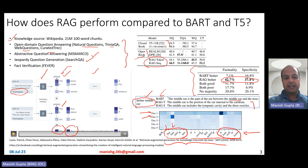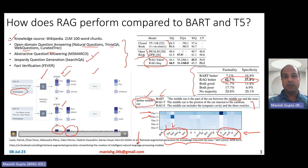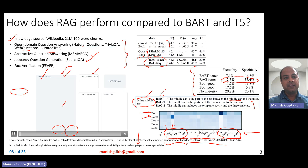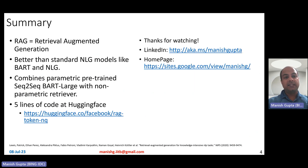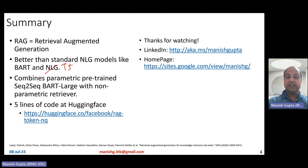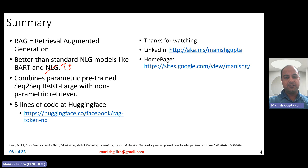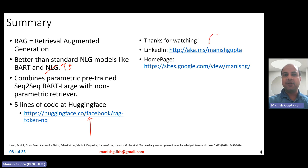In summary, RAG is retrieval augmented generation. It is better than standard natural language generation models like BART and T5. It combines the parametric pre-trained sequence-to-sequence BART large model with a non-parametric retriever. Using RAG is super simple — it's just five lines of code on Hugging Face. This animation has been taken from Meta's blog, so check that out as well. Hope you liked the video. Thank you for watching — connect with me on LinkedIn or have a look at my research on my homepage.